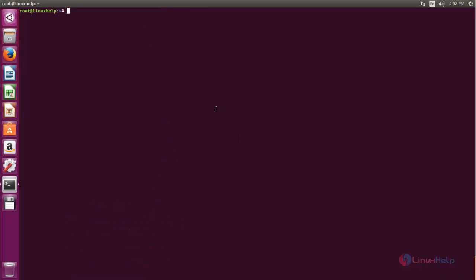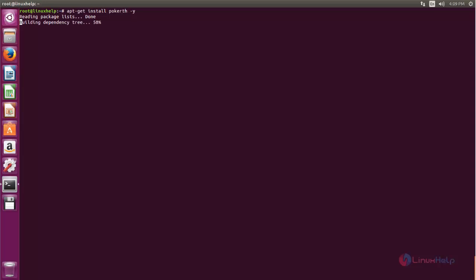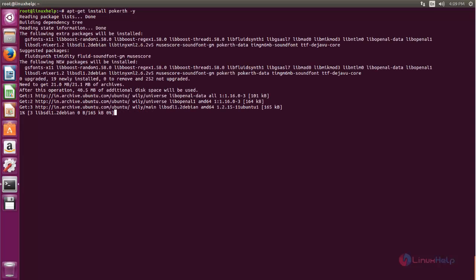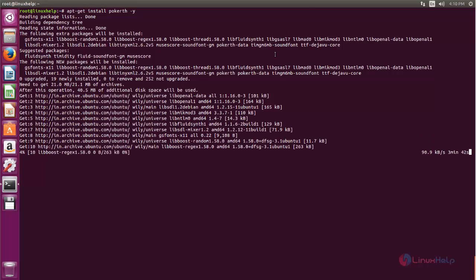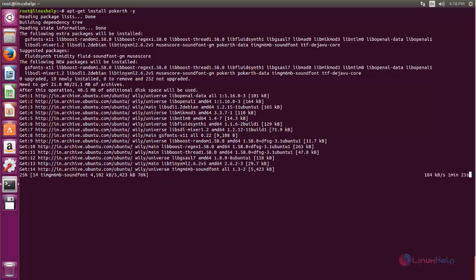Once the repository is updated you can install Poker TH using the following command. Now type: apt-get install pokerth. Now the package for Poker TH is installing, wait for some time. This process will complete depending upon your internet speed.